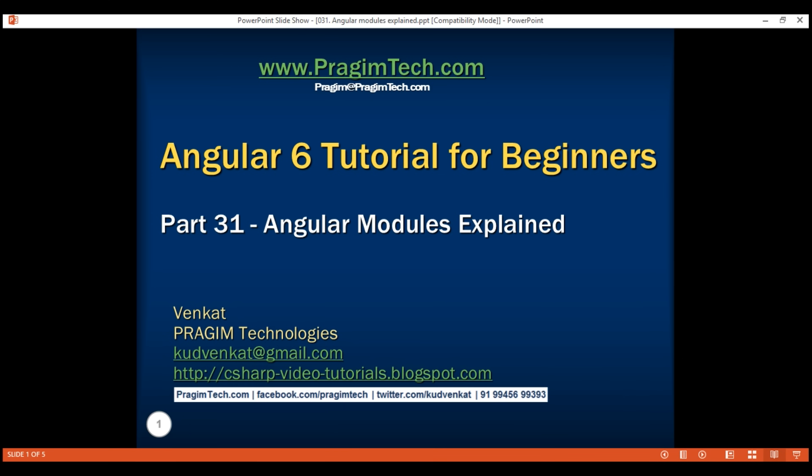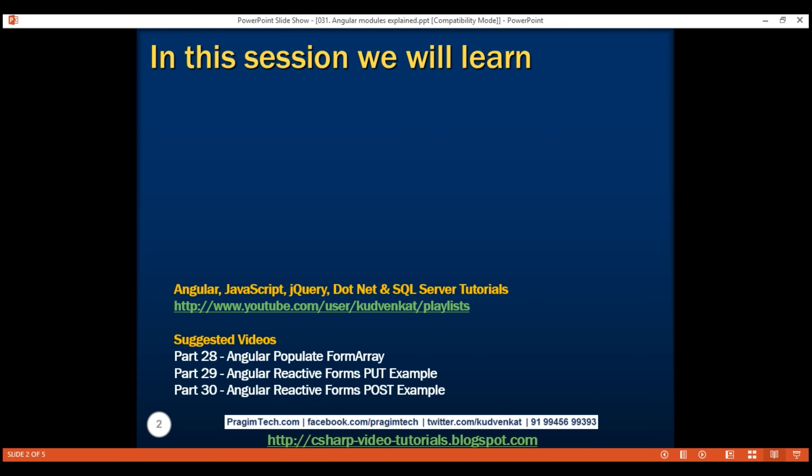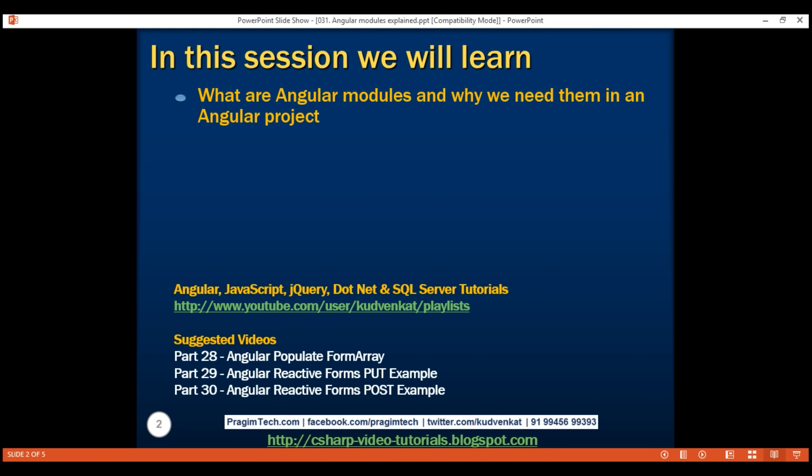This is part 31 of Angular 6 tutorial. In this video, we'll discuss what are Angular modules and why we need them in an Angular project.